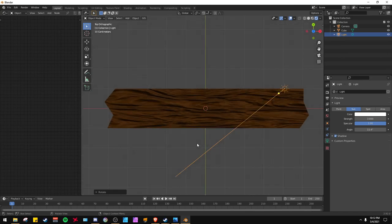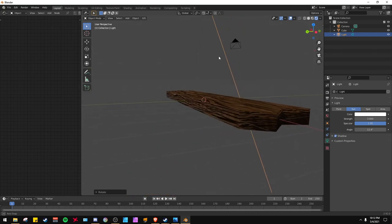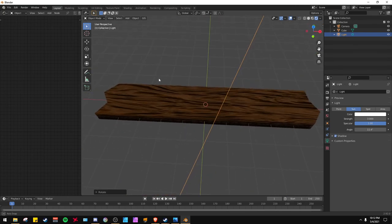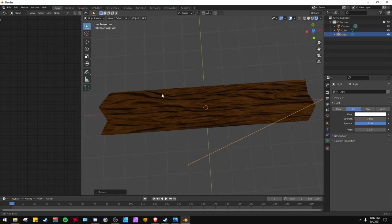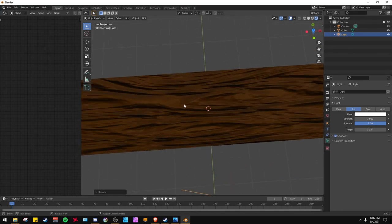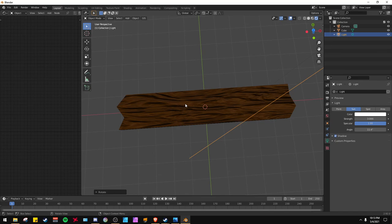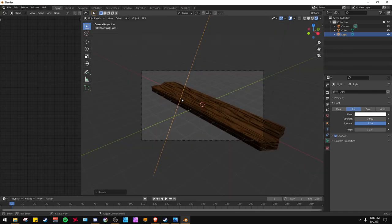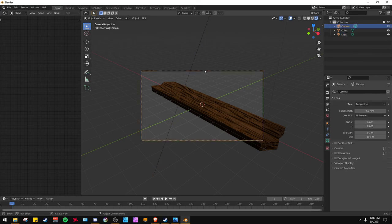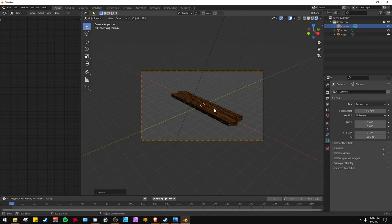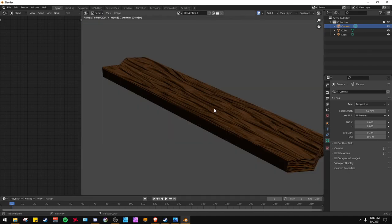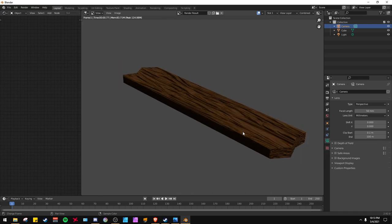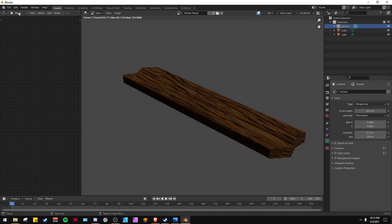That is your wooden texture without making any textures or getting any textures, just using procedural texturing. All right, I hope you enjoy. Let's see, can I take a picture of that? There we go. So anyway, hope you enjoy, and we'll see you next time. Thanks for stopping by.